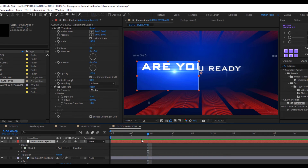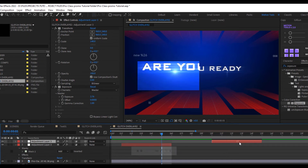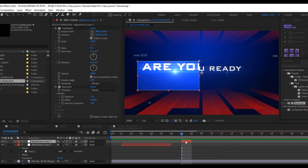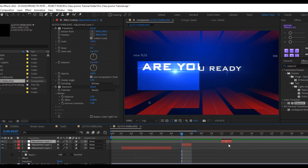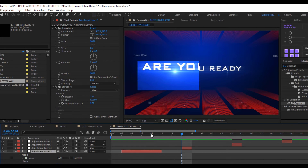Duplicate the adjustment layer a couple of times and cut each copy to only appear at specific frames. Go to the very first frame, skip a frame, cut it, then duplicate again and move it to around the 7th frame, reducing it to just one frame. Duplicate once more, place it at around the 12th frame, and another copy at the 17th frame — just single-frame appearances to create a really fast, dynamic feel.